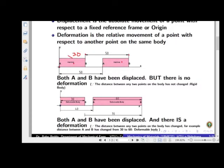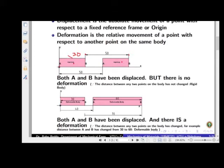The displacement of point A is 50, displacement of point B is also 50. But if someone asks for the deformation of point A — it must be measured with respect to another point, say point B. The distance between A and B was 30 units and remains 30 units after movement — so there is no deformation. Therefore A and B both have displacement but no deformation.